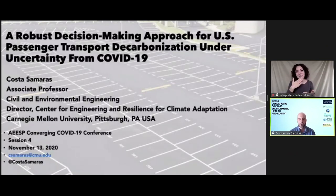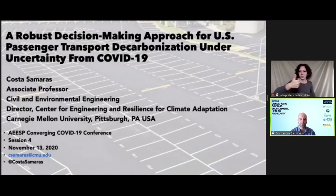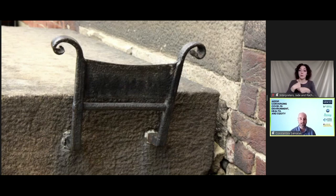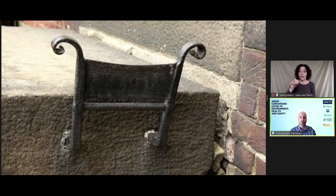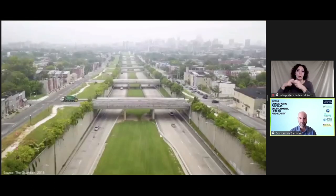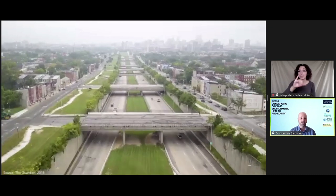Thank you for that excellent introduction. I'm going to talk about shaping the future of the U.S. transportation system under uncertainty from COVID-19. I'd like to thank my graduate students, particularly Abdullah Arfaj and Professor Mike Griffin. Since this is a session about pollution reduction, I'll start with a pollution control device from the 19th century — a boot scraper. With each horse producing about 15 to 30 pounds of manure per day, multiplied by hundreds of thousands of horses in a city, the boot scraper enabled you to remove roughly 75–80% of this pollution from your shoes before entering your home. The transition to automobiles solved this problem but introduced many new ones.